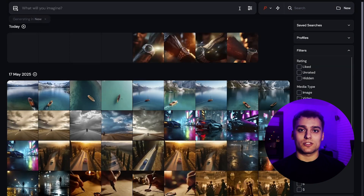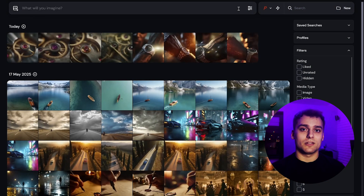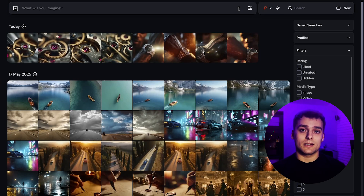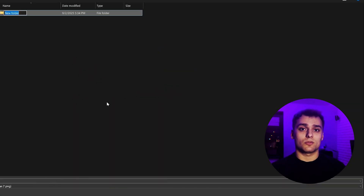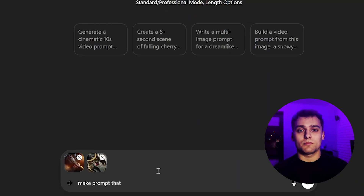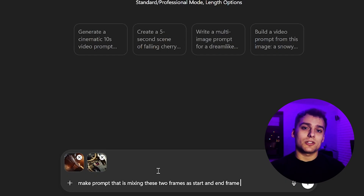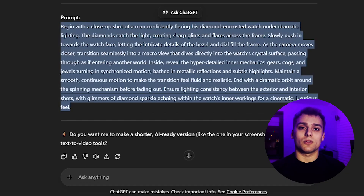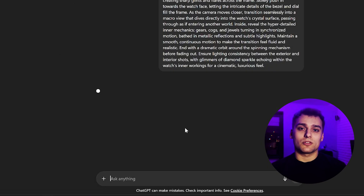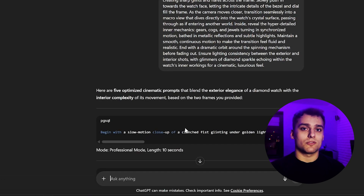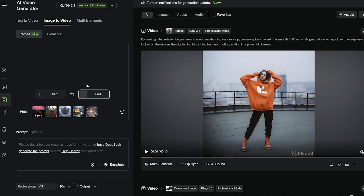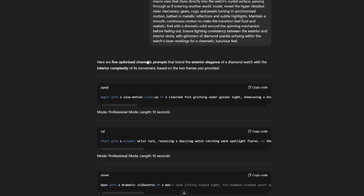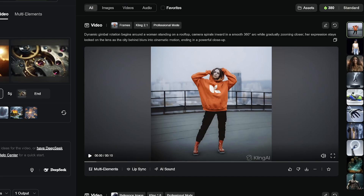I then repeat the same process for the second frame, this time generating the inside of the watch — the gears and the intricate dial mechanism. Again, I check several versions and pick the one that feels most consistent and works best for what I want to achieve. Now that I have both images ready, I feed them into the custom GPT Kling 2.1 video prompt generator. It gives me a few different prompt variations designed specifically for smooth video sequences. I pick one, drop both the start frame and the end frame into Kling 2.1 along with the prompt, and set the animation length to 10 seconds.